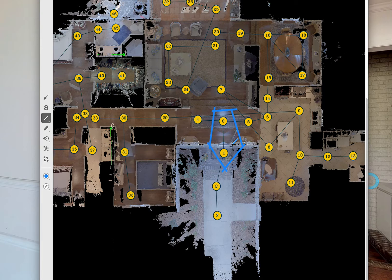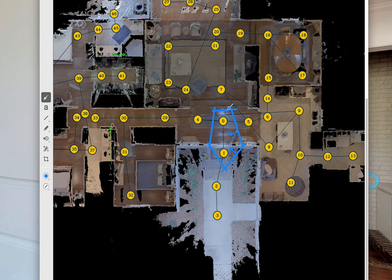Remember, trim markers have direction, so make sure that they're pointing so that you're removing towards the inside of the area or towards the door.